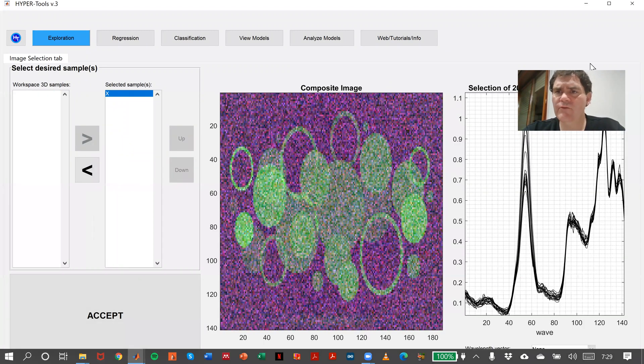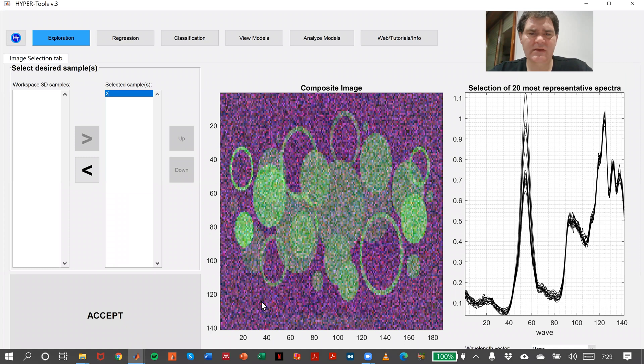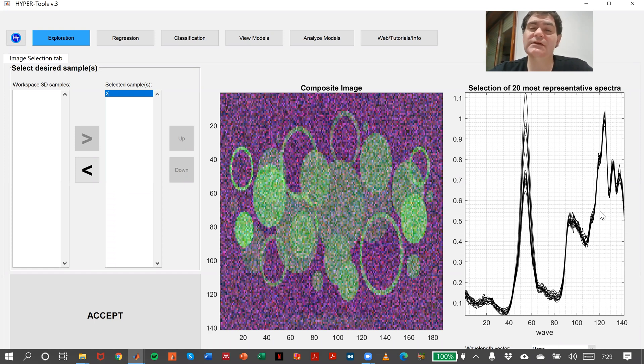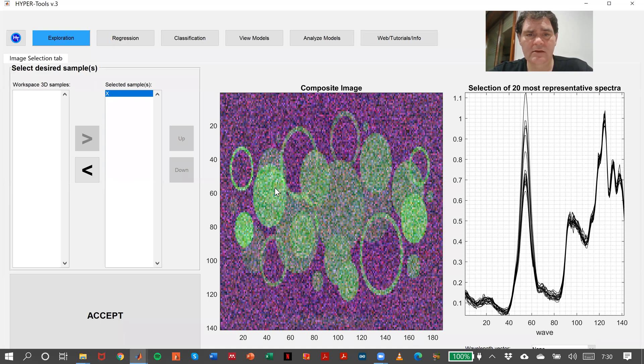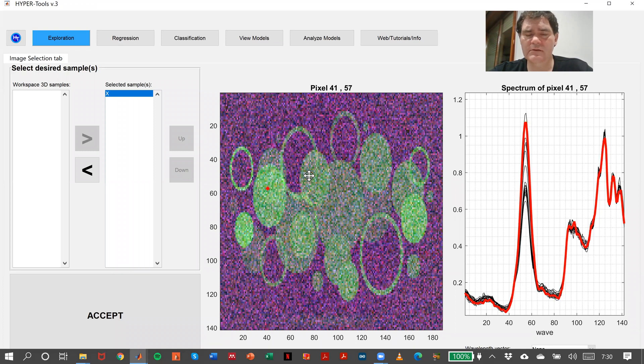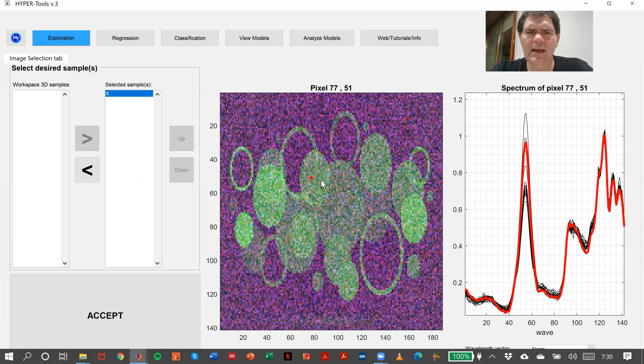We have this hyperspectral image with different circles, and every circle contains the concentration of one analyte. These are the spectra. If we just take this pixel, we can see this is the spectrum here, and also here is basically the same spectrum with a little bit different noise.